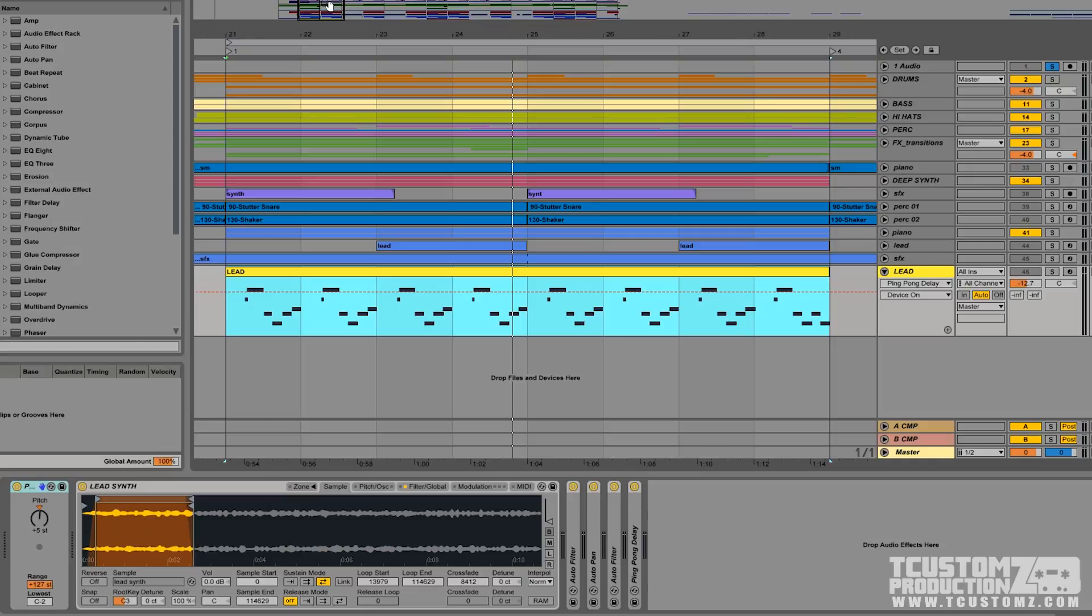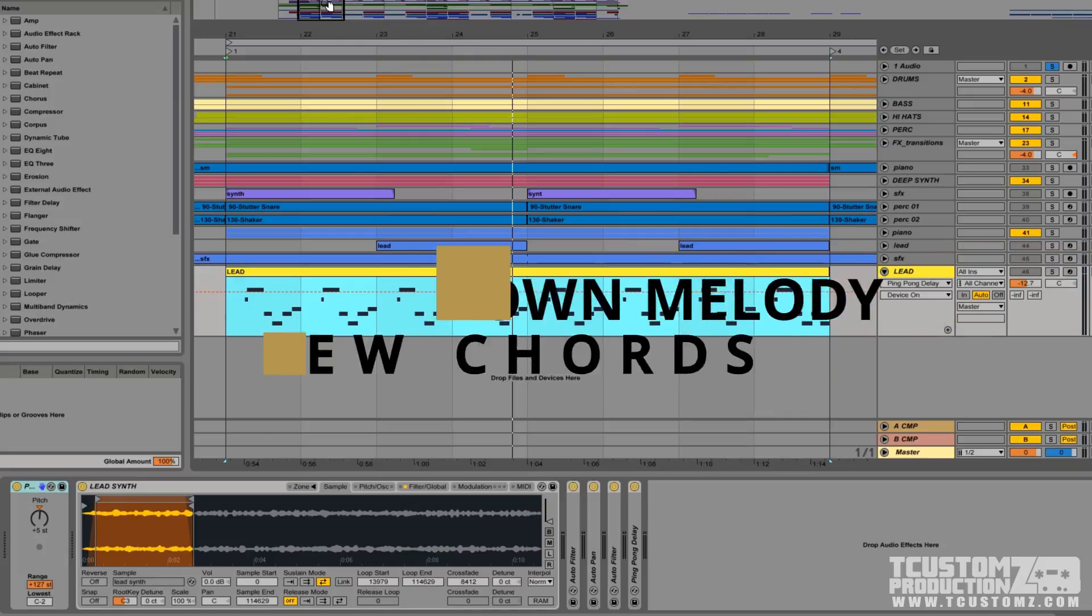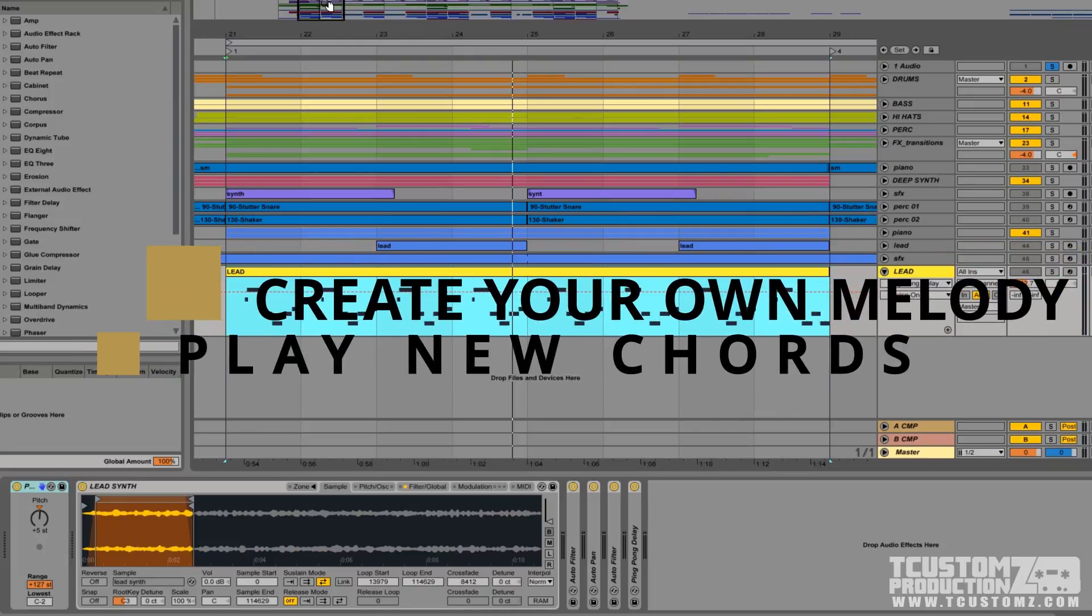For example, you may have lifted a really unique sample from a record or found another unique sound in a sample pack or sound kit, but you're limited to that sound in just a finite audio format. What if you want to take that and play your own melody or create your own chords?